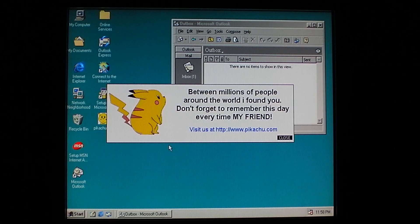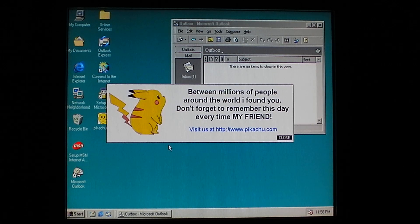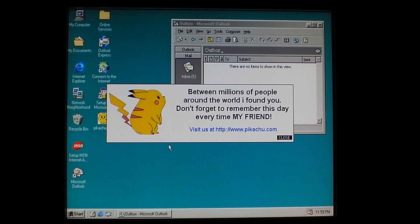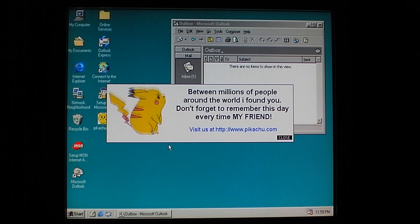So you get this message: between millions of people around the world, I found you. Don't forget to remember this day every time, my friend!